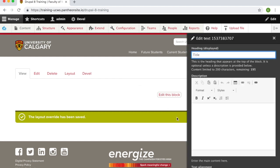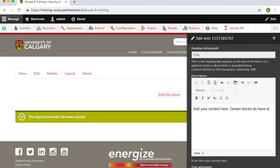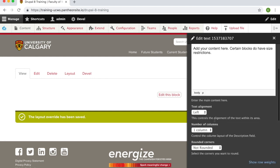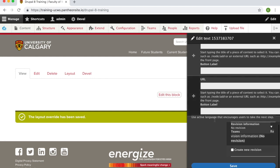You can edit the content of the block in this text editor. Be sure to save your block.